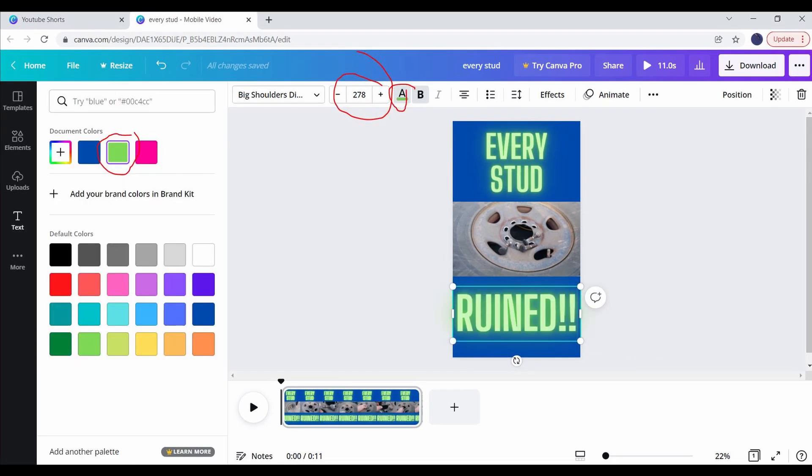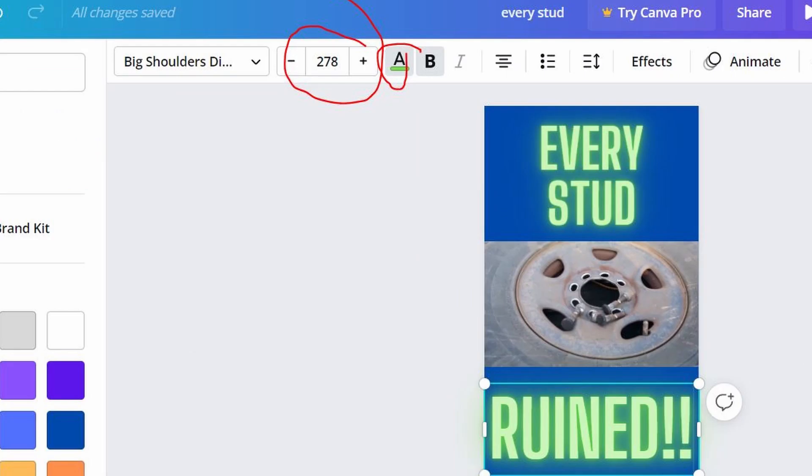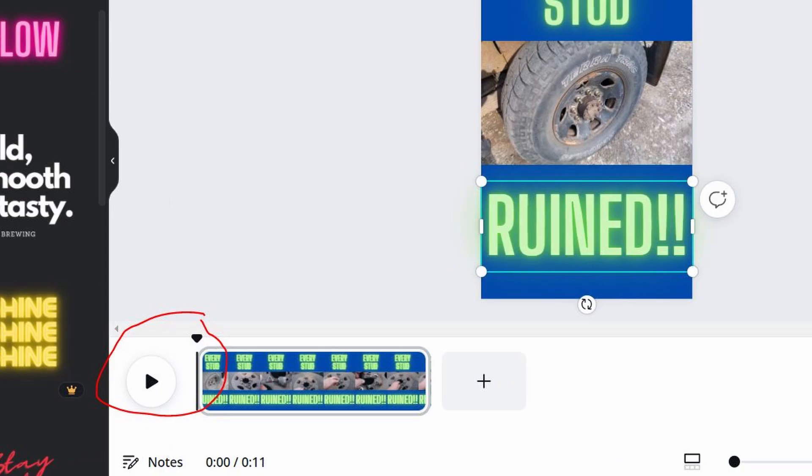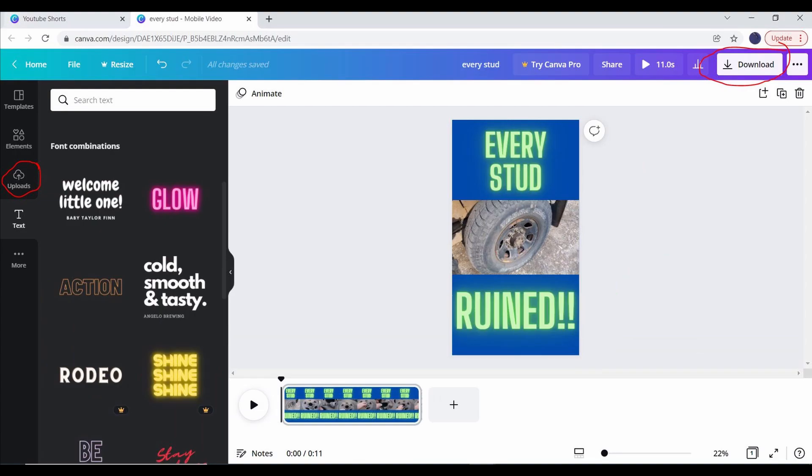Next, I'm going to change the size and color again, but I've kept it larger this time to try and emphasize the word ruined. Everything looks good, so at this point I'm going to hit the play button to make sure the video plays right. It played correctly, so now it's time to download.